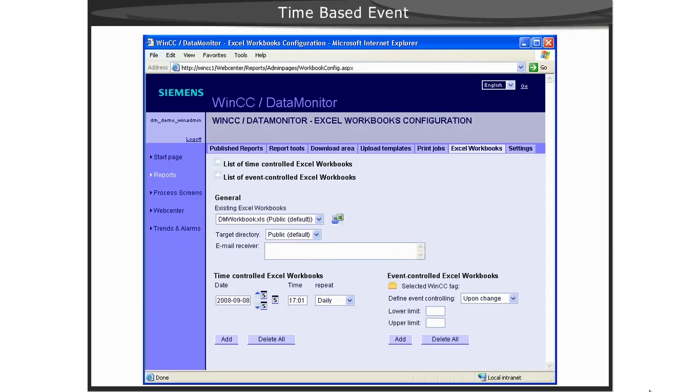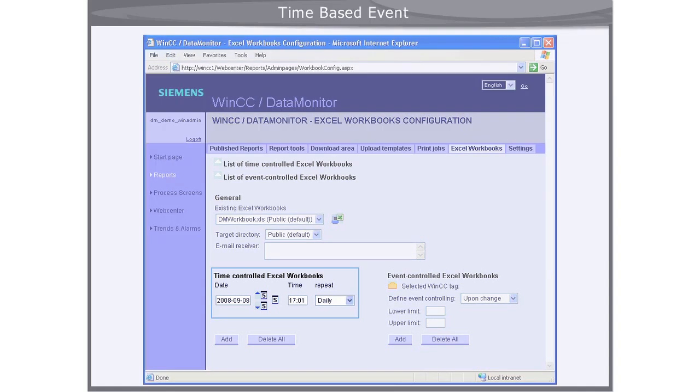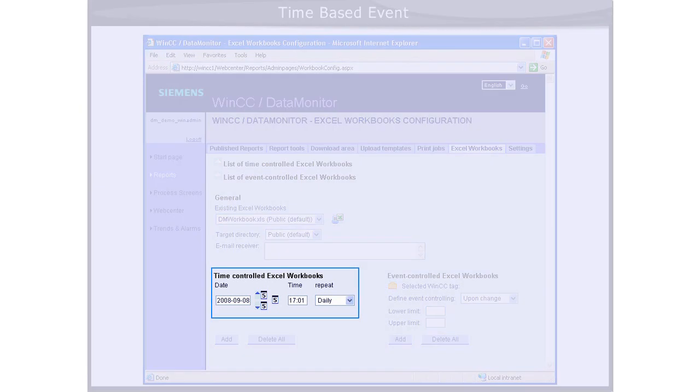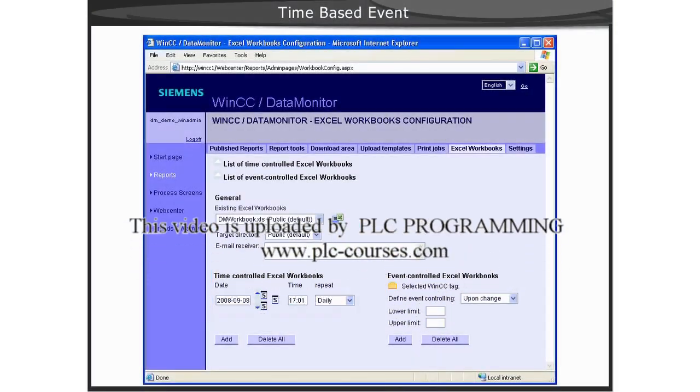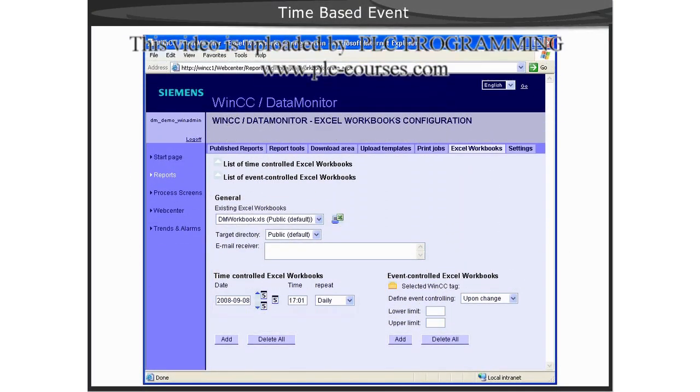A time-based event can be quite useful. For example, if you needed to create a shift report at the end of a production shift, you could use a trigger of a starting date with a time of, say, 5:01 PM, or 17:01, and then select a daily event for this.